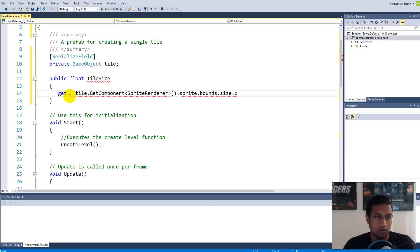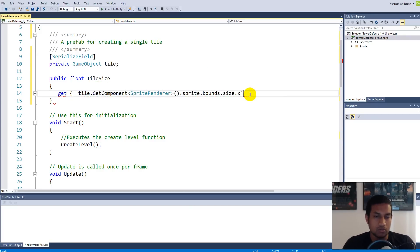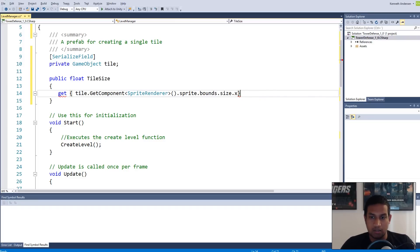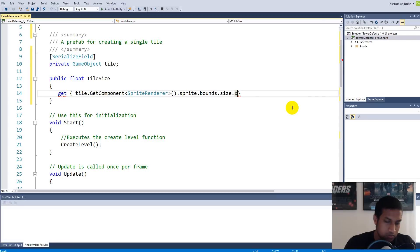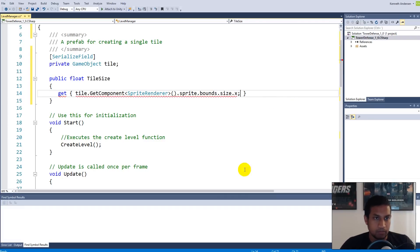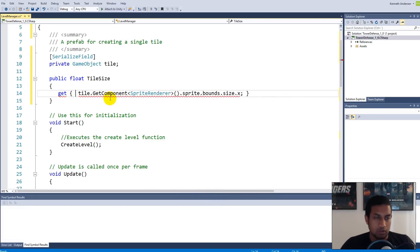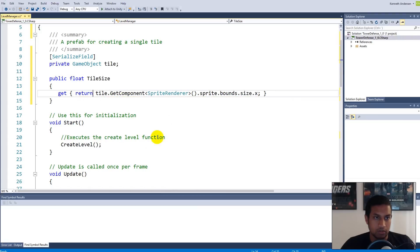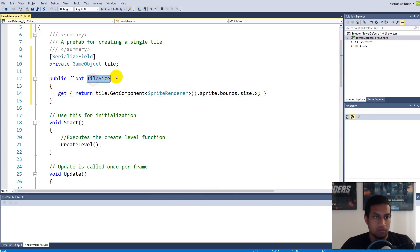We need to take this code here and return it basically. Just take this line of code, copy it and paste it up here, then write 'get' in front of it and make a scope around it. Then write 'return' in front of it.